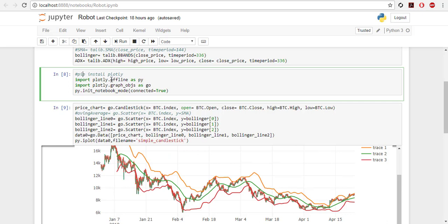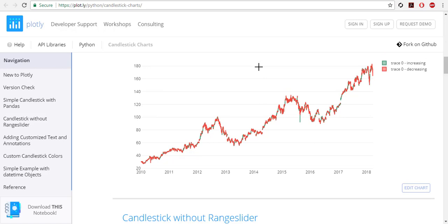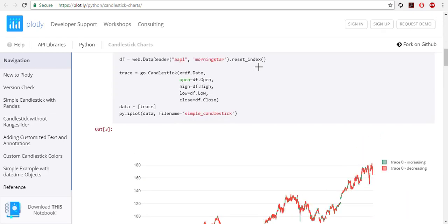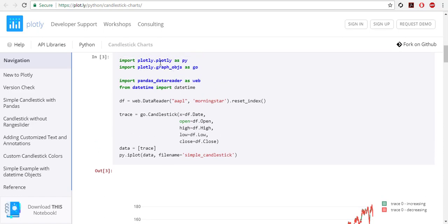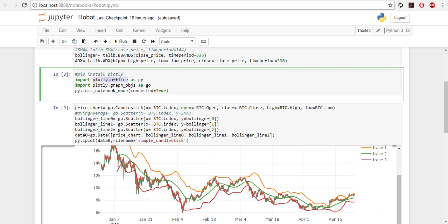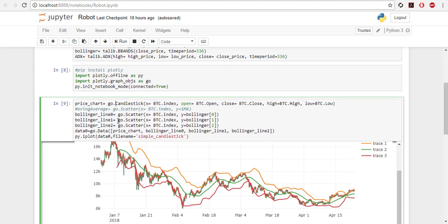This is the important part: plotly.offline as py. In the tutorial you see here it says Plotly.plotly, so don't do this. Plotly.offline as py. Then import Plotly.graph objects as go and then you add this for the notebook.